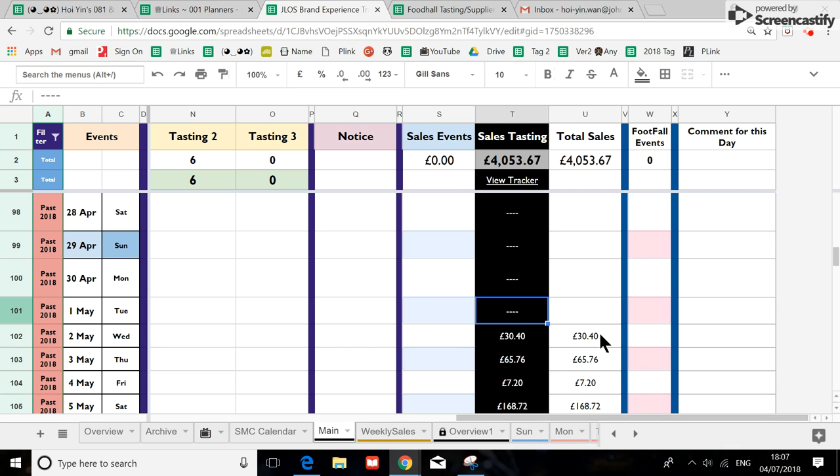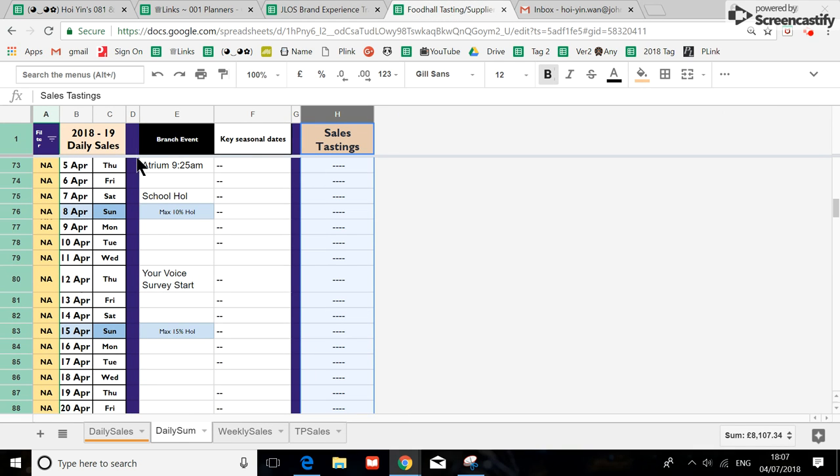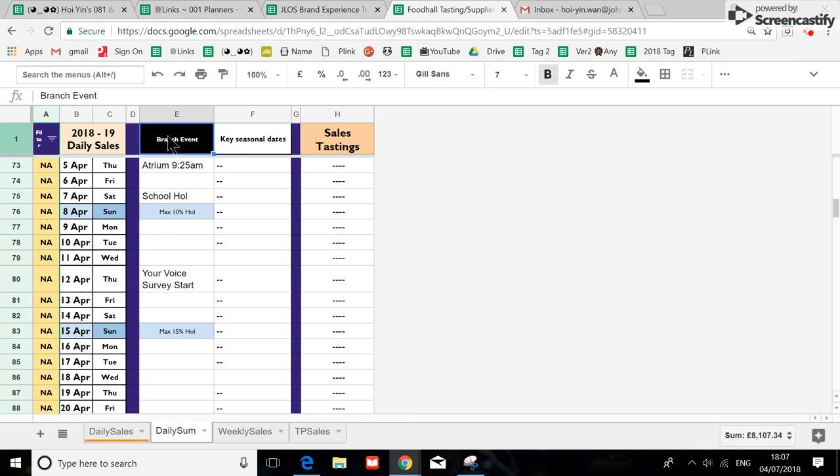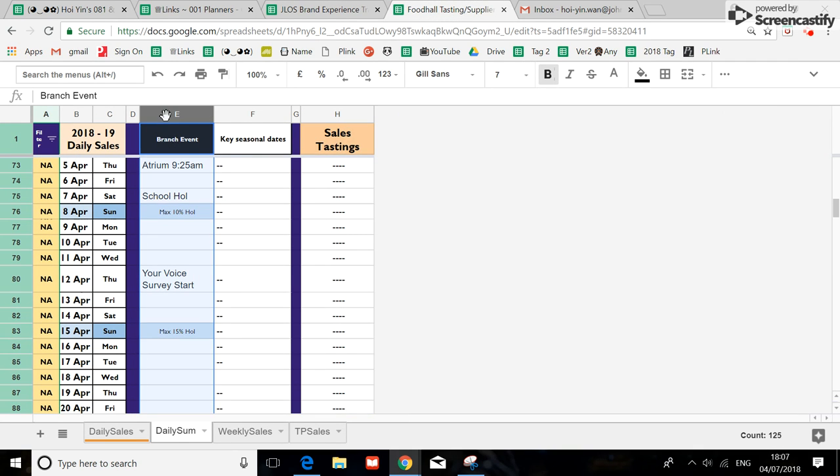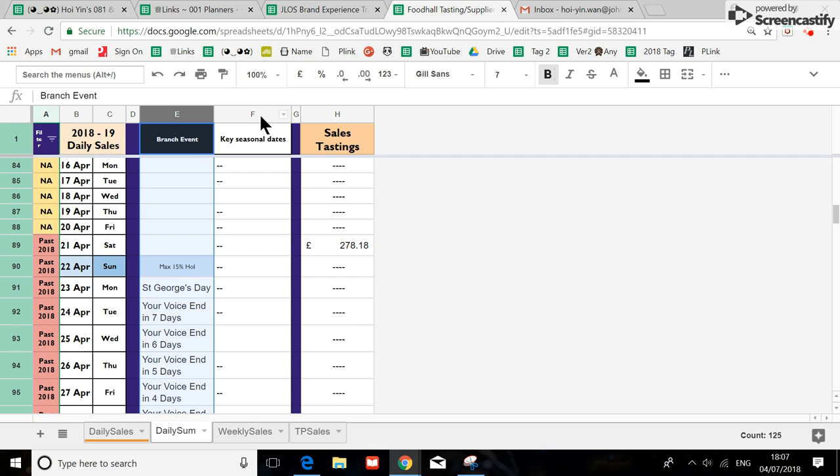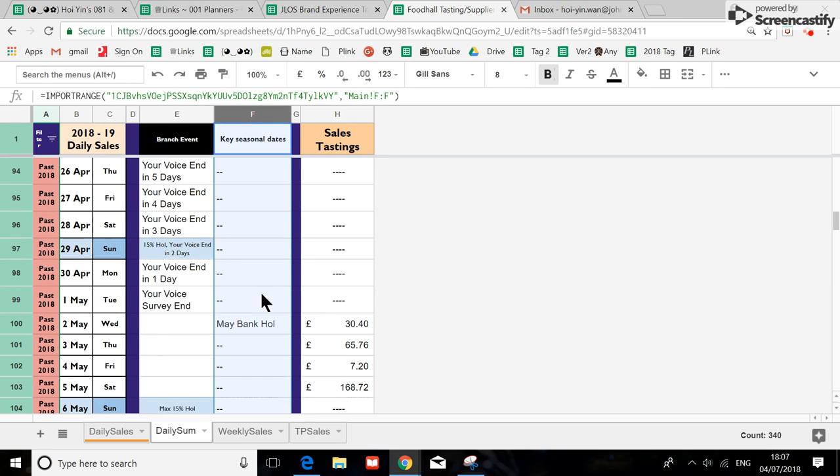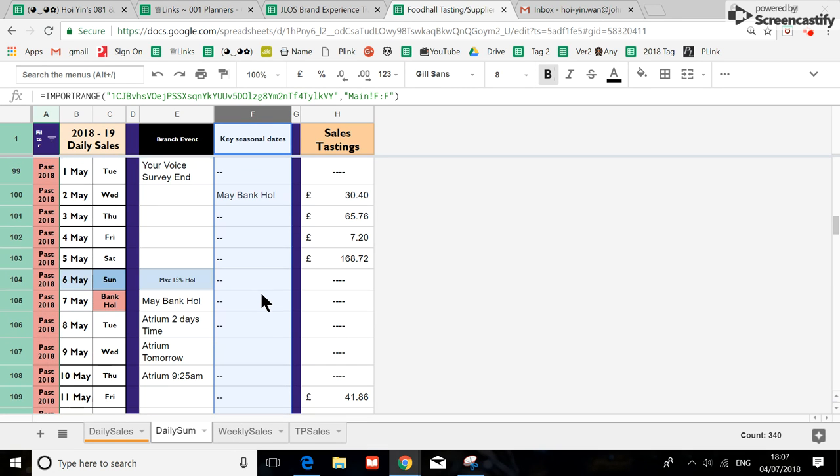And then for this one what I've done is I have given the spreadsheet the branch event always going on in a branch as well as the key seasonal date. Now if you scroll down you'll find that everything is slightly mismatched on this column.